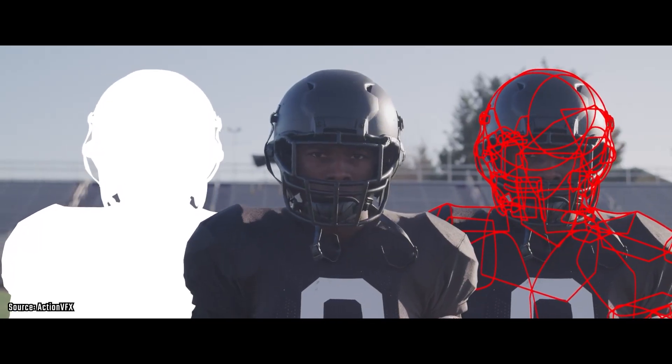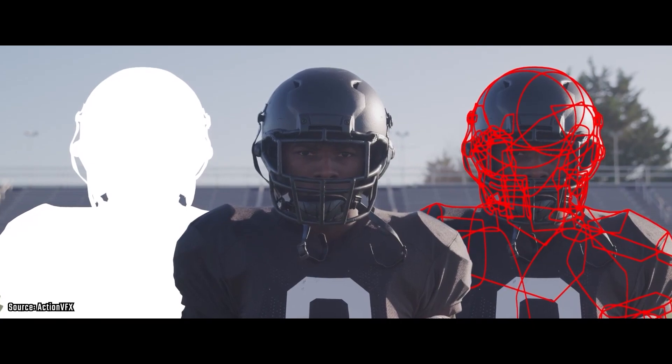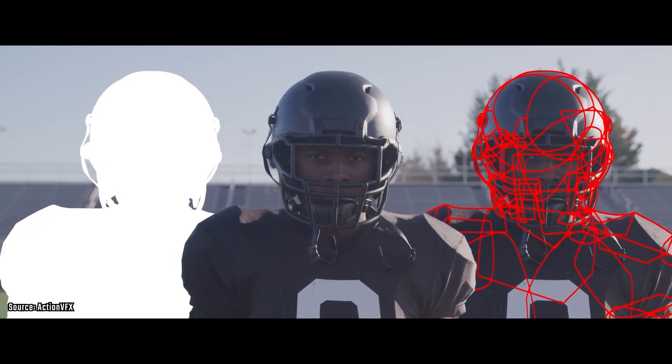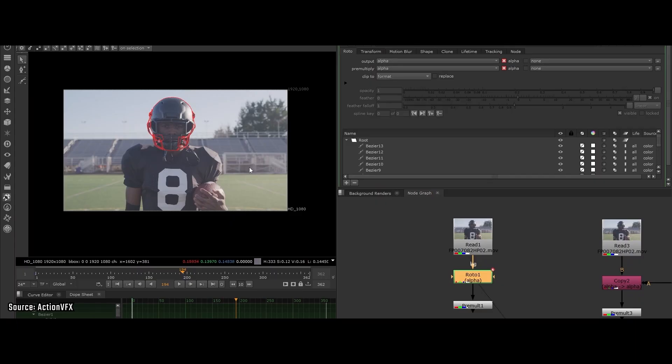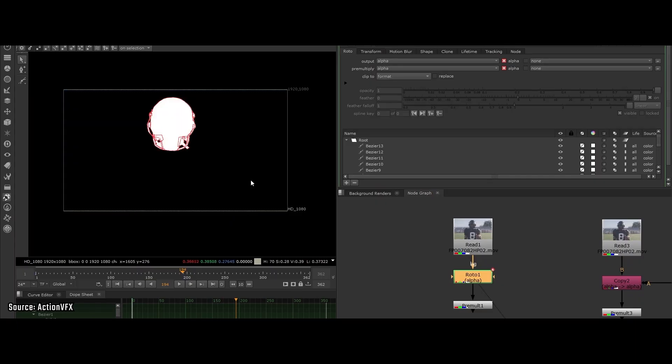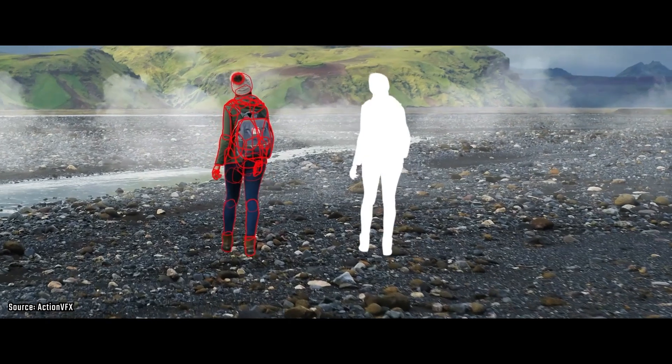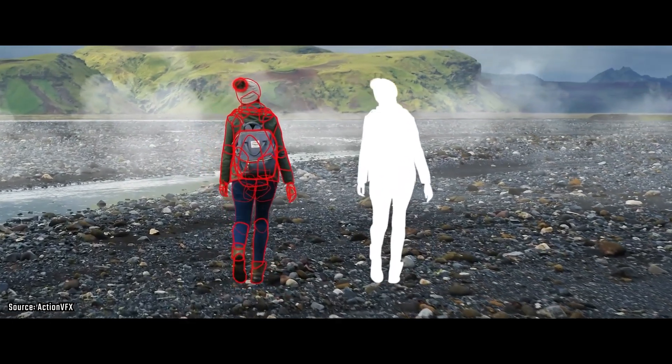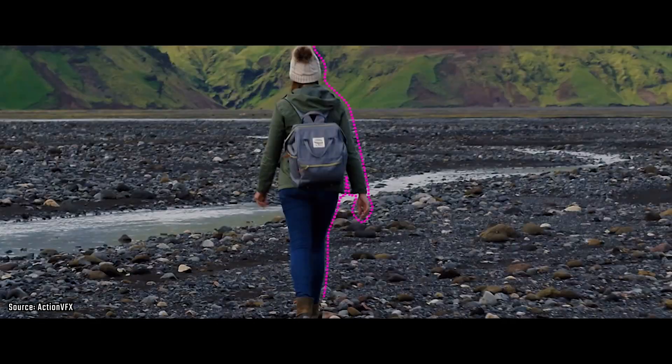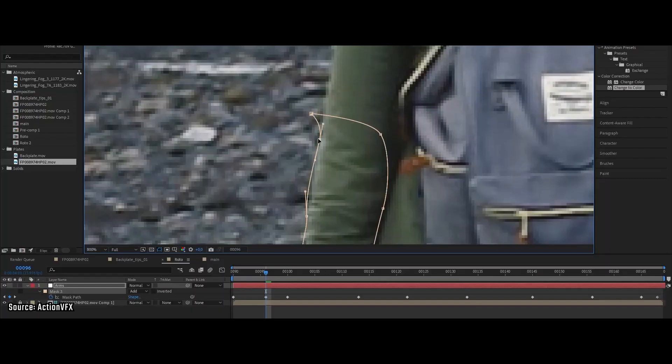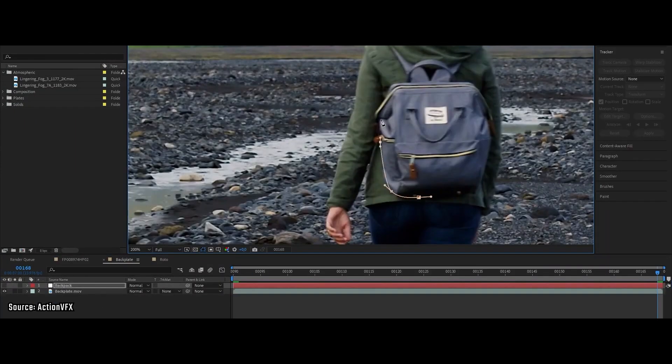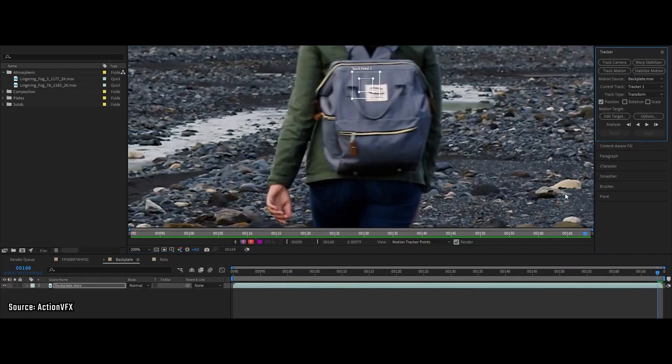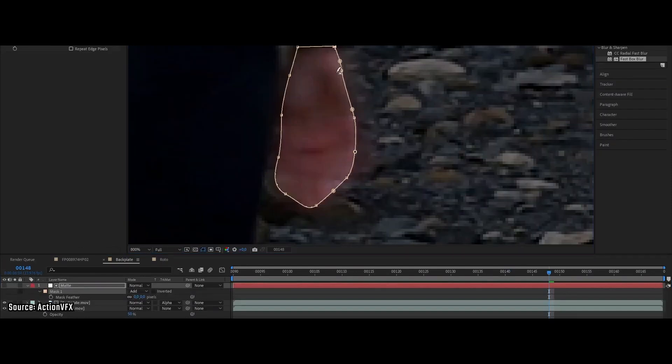Hold up, before the AI reveal, let's talk about the grind that is rotoscoping. Rotoscoping is a beast, painstakingly tracing out subjects frame by frame to get that perfect separation. It's the ultimate grind job and yeah, it can take hours, even days, to get just right. The kind of work that most VFX houses don't want their top artists wasting time on.